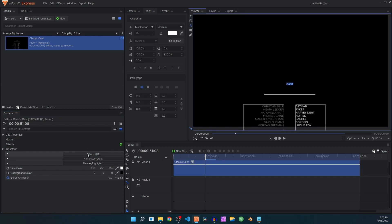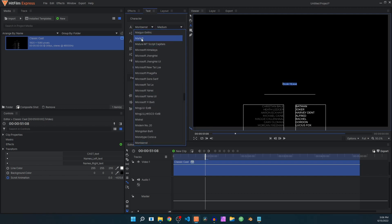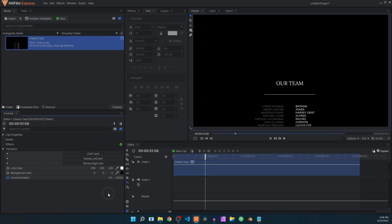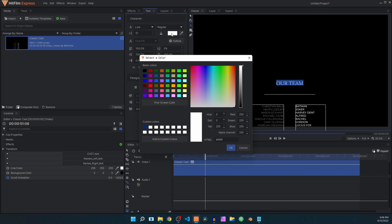Click on the cast text and it will automatically highlight that text, and you can type in anything that you want. Select the text again and you can change to any font that you want, and you can increase the size if you want. You can also change the color by clicking on this color box and picking any color from here.